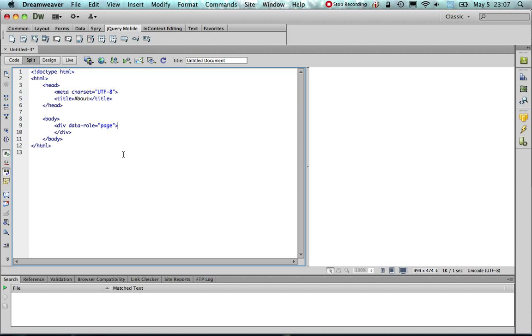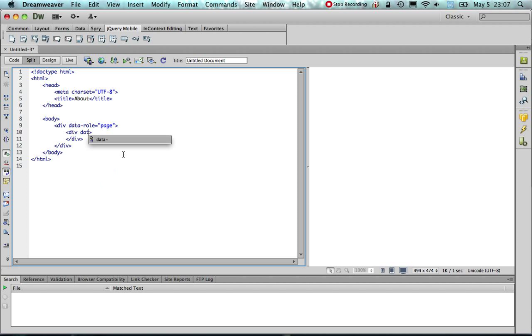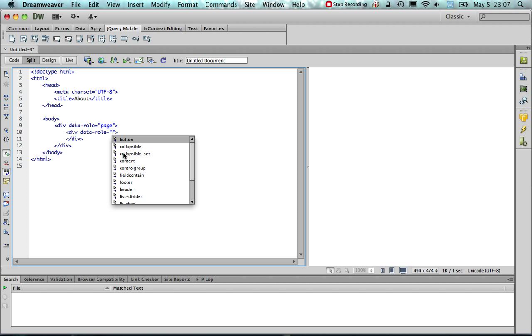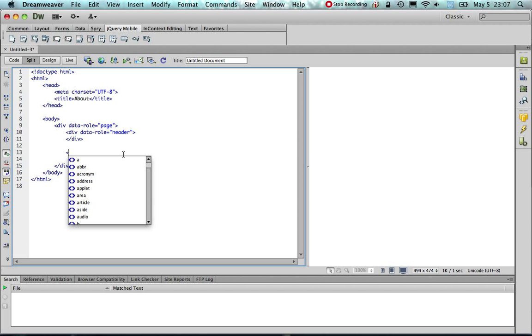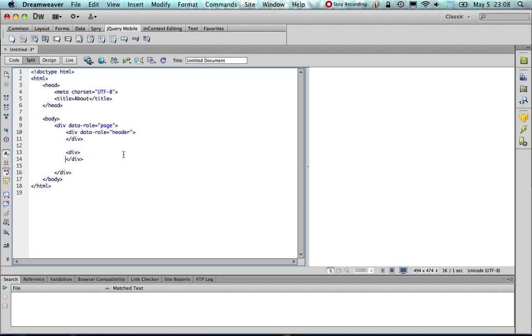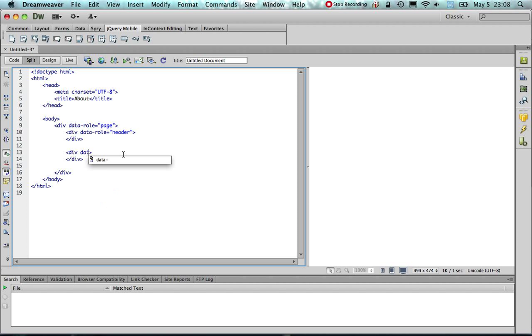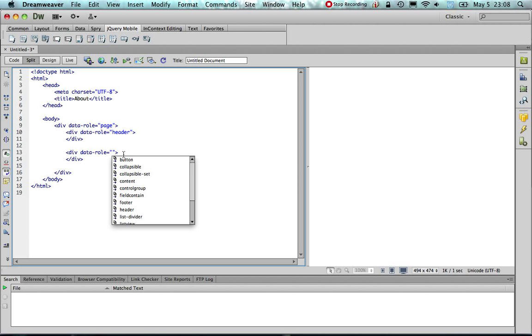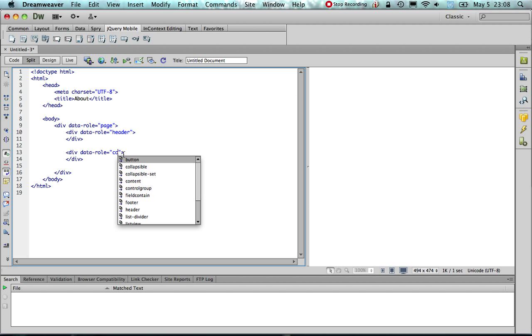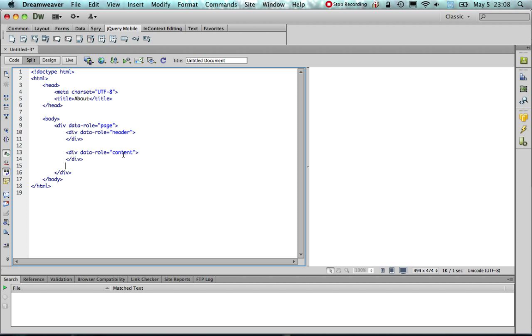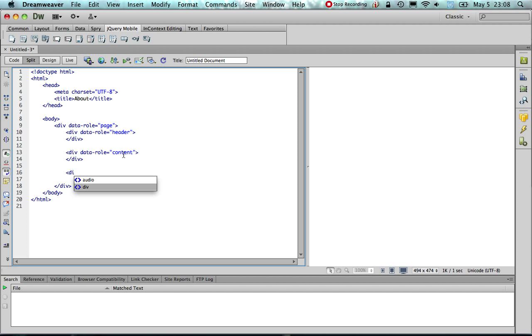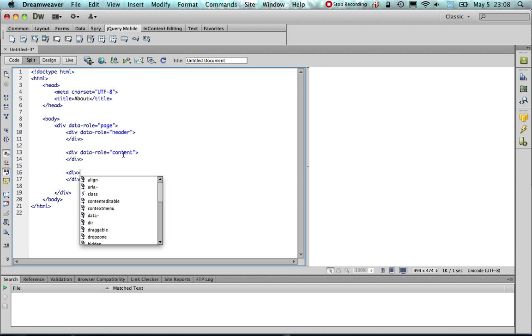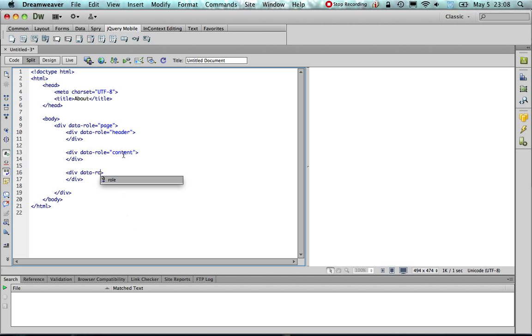Next, as with every page, we will create a header, content and a footer. We do that again by using the div tags and the appropriate data role attributes. So first we are going to create a header. Then we are going to create content. And finally, again another div tag for the footer.